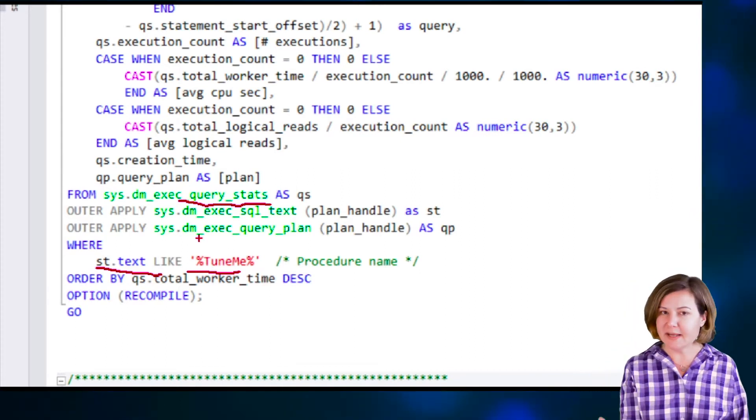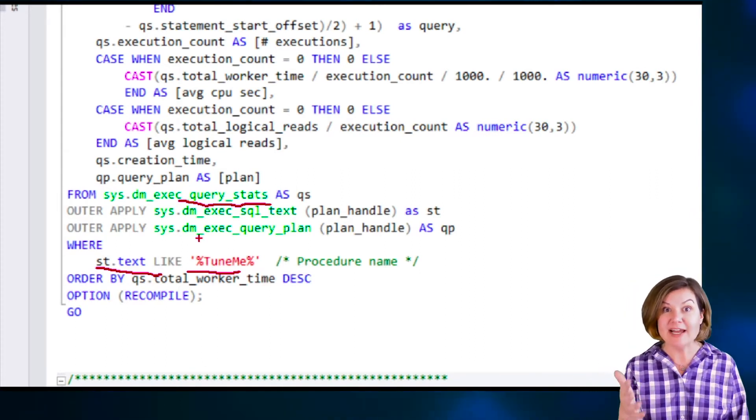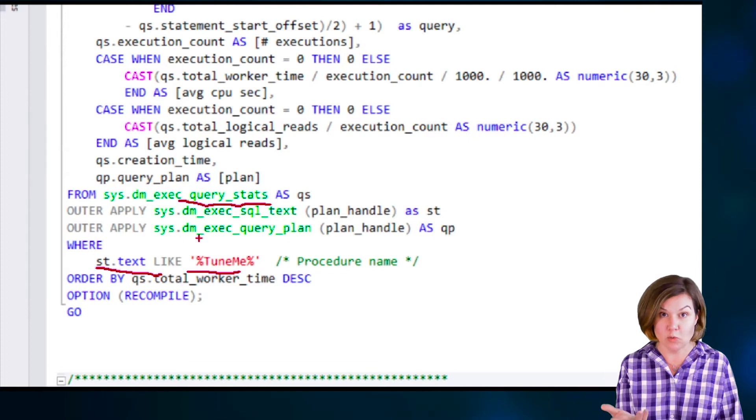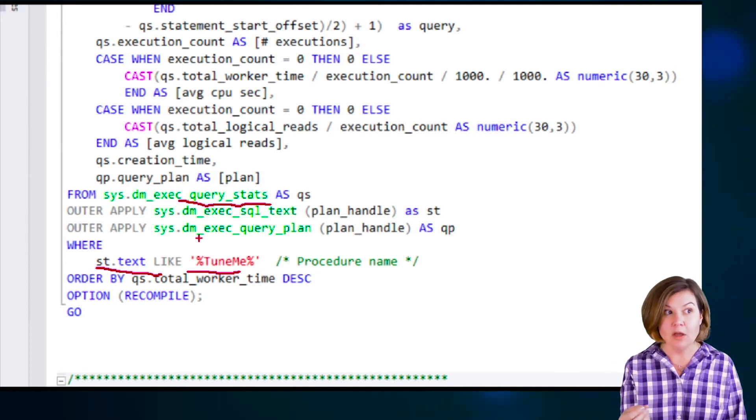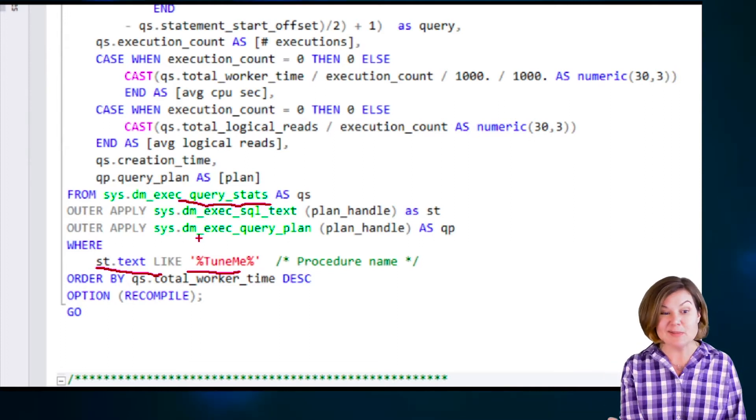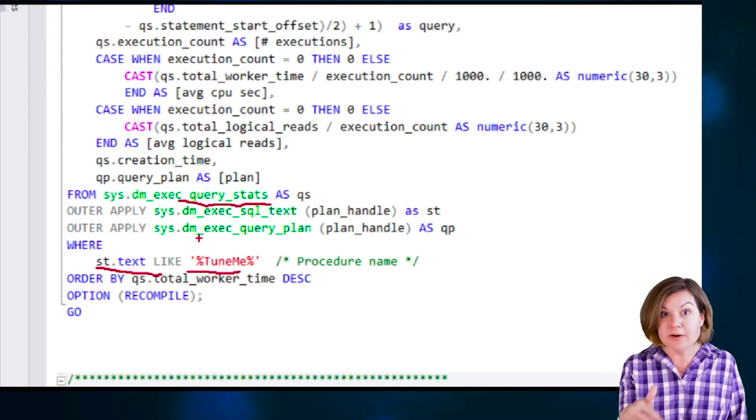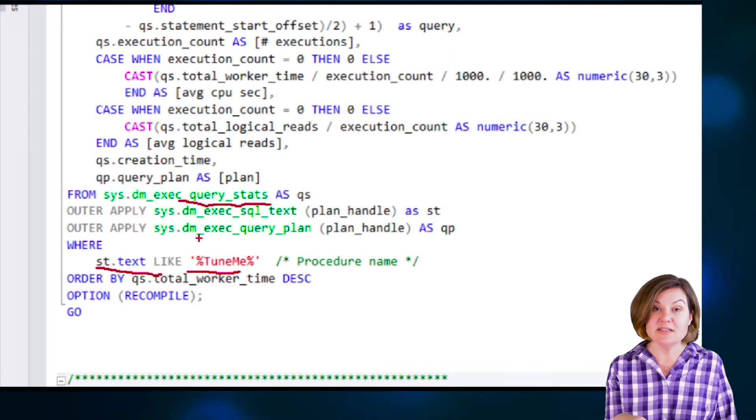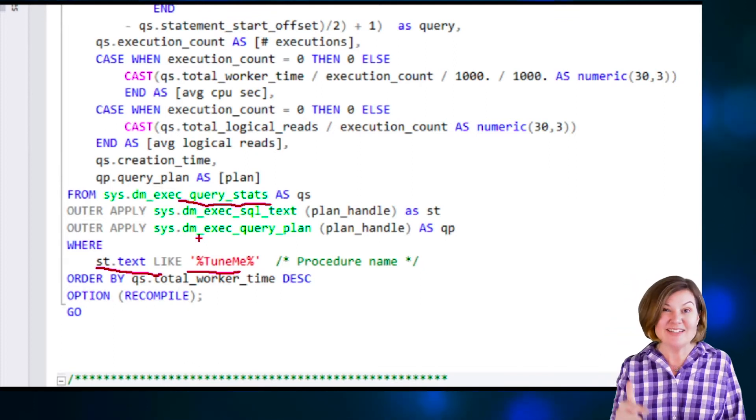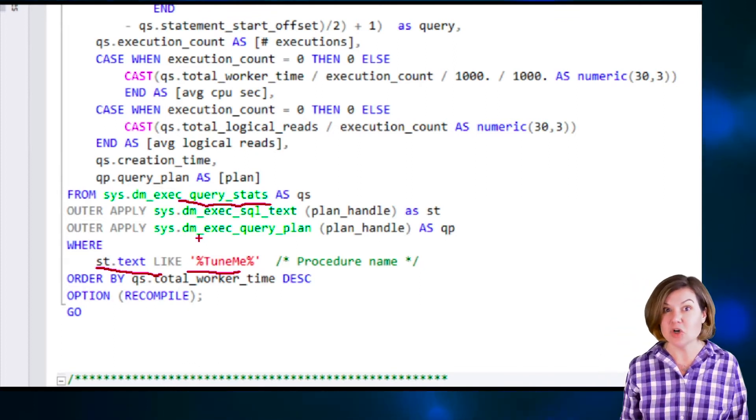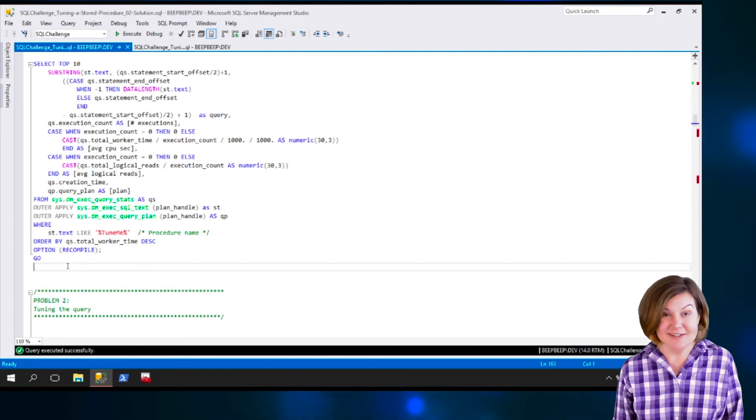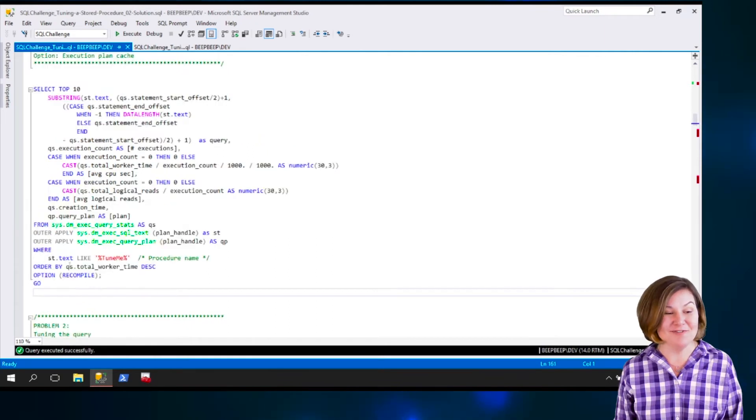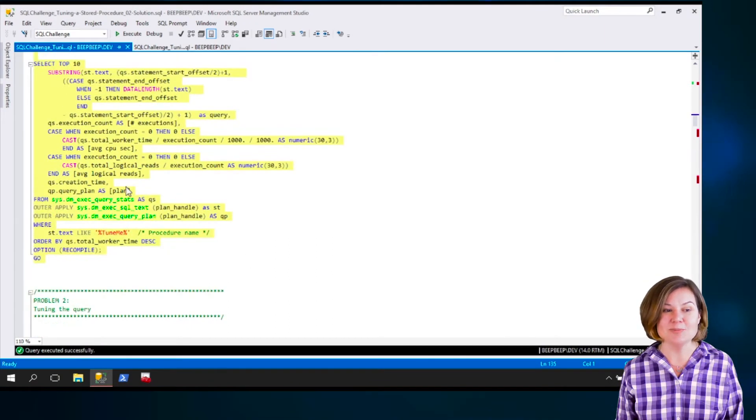If I was looking for something that was executed as parameterized queries or ad hoc SQL, I might need to specify part of the query text itself, or I might just need to look at my top queries and try to find it. Depending on what you're looking for, it takes a variety of approaches.